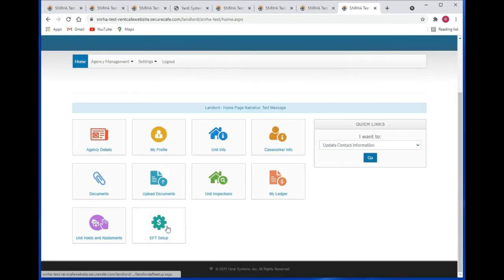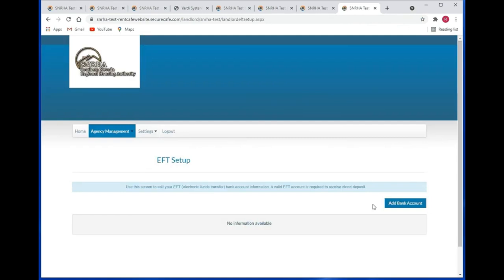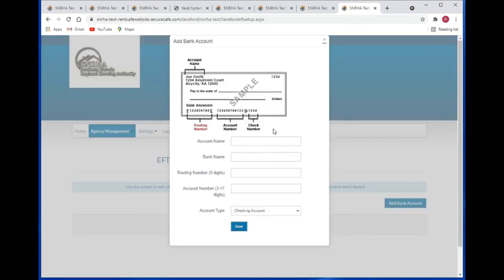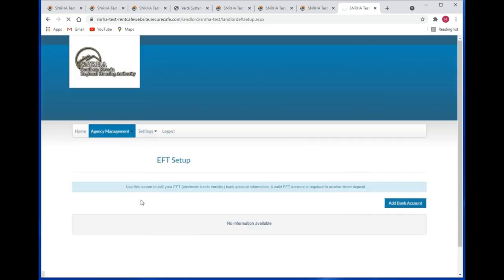This is your EFT setup. If you had a bank account set up, you would see it listed here. If you need to add a bank account, you can click on the add a bank account button and put in your banking information. Click the save button and you will have added your banking information to the EFT setup grid.